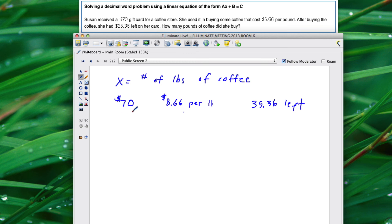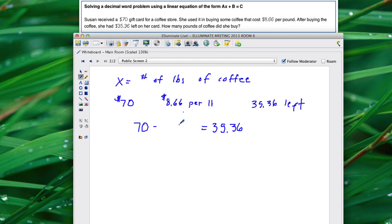So if you start with $70 and you take away how much she spent, that would equal $35.36. We figure out how much she spent by taking the $8.66 per pound and multiplying it by the number of pounds of coffee that was bought.